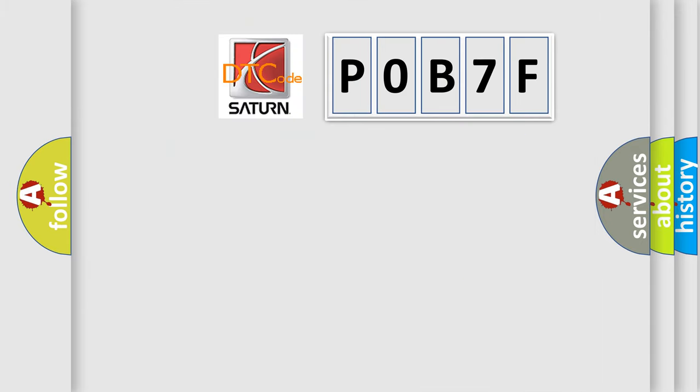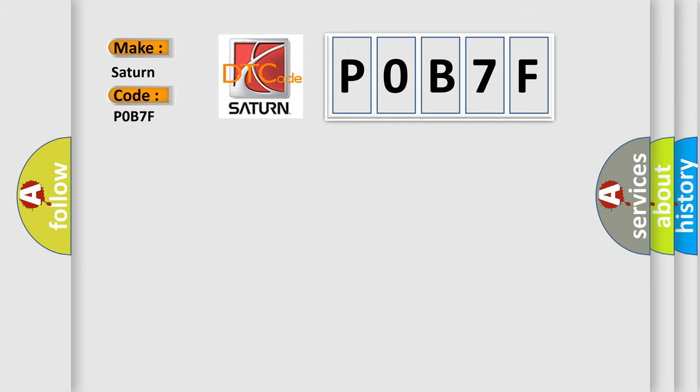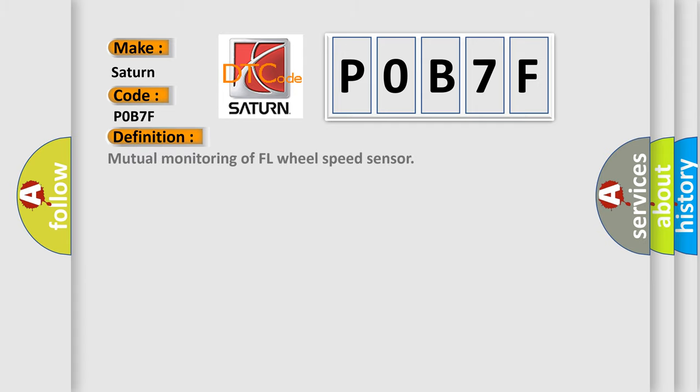So, what does the diagnostic trouble code POB7F interpret specifically for Saturn car manufacturers? The basic definition is mutual monitoring of FL wheel speed sensor.